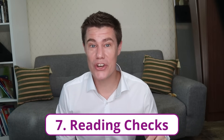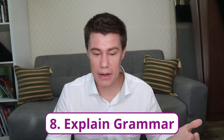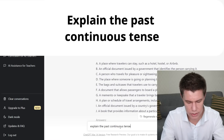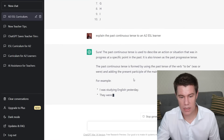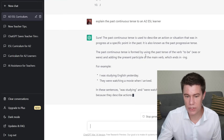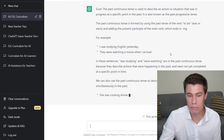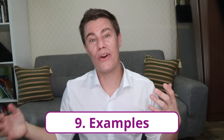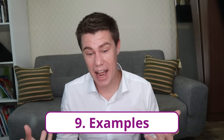Create questions for reading checks. Explain grammar: explain the past continuous tense — describe an action or situation that was in progress at a specific point in the past. The past continuous tense is formed by using the past tense of the verb 'to be.' For example: 'I was studying English yesterday.' 'They were watching a movie when I arrived.' You can also ask for 10 examples. You can also create solved examples of math problems and chemistry equations with explanations for each step.